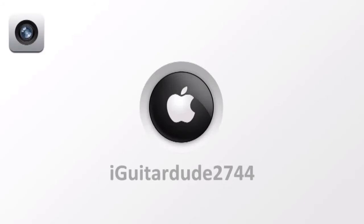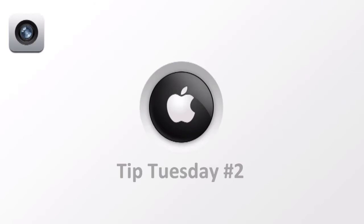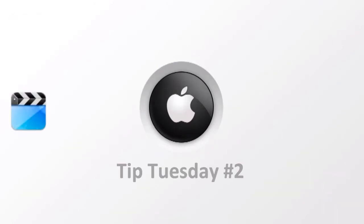Hello and welcome to iOS Tip Tuesday number 2. This tip will show you how to transfer photos and videos from your iPhone, iPod Touch, and iPad onto your computer.